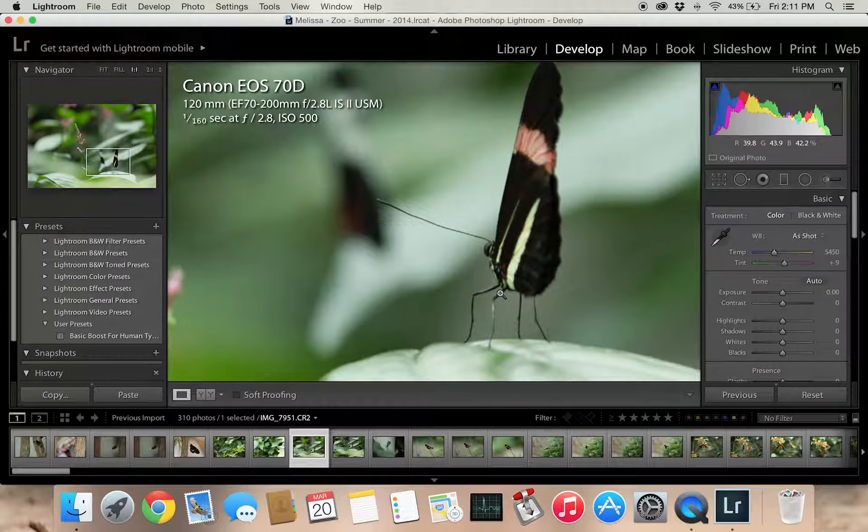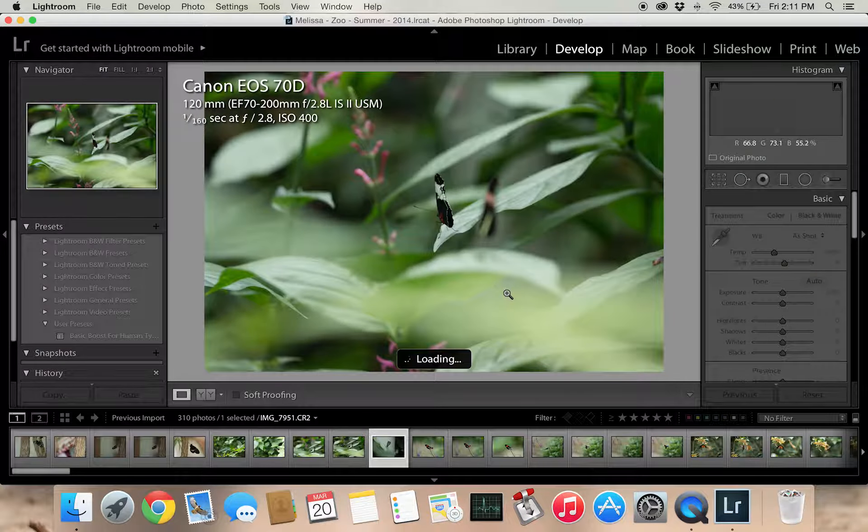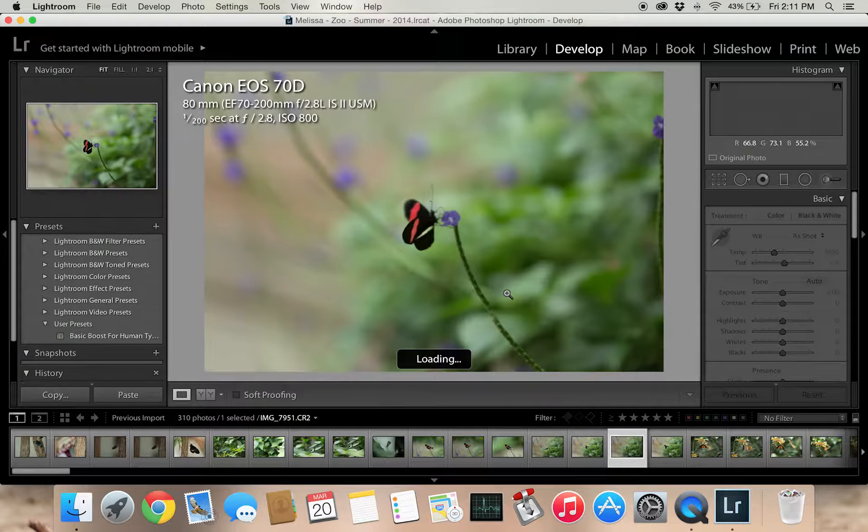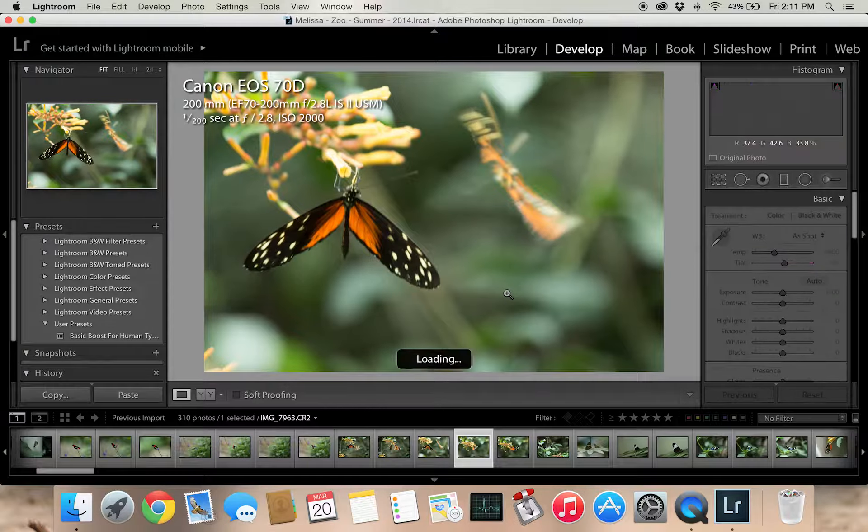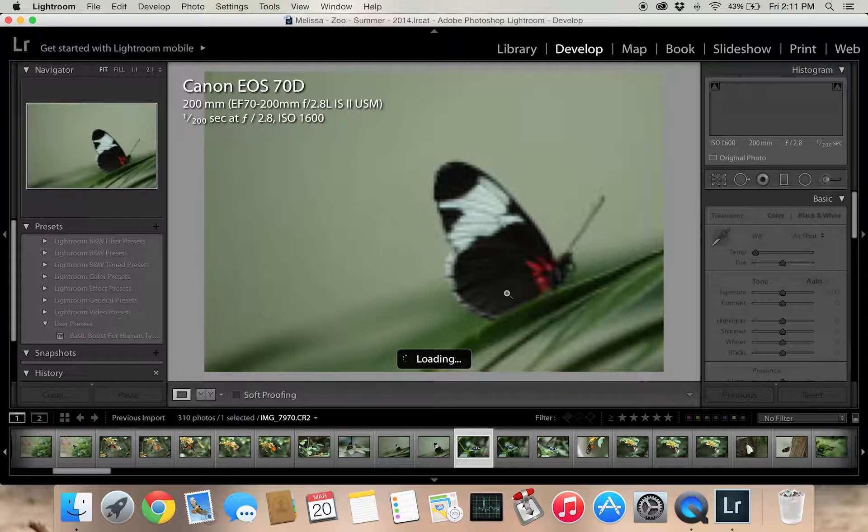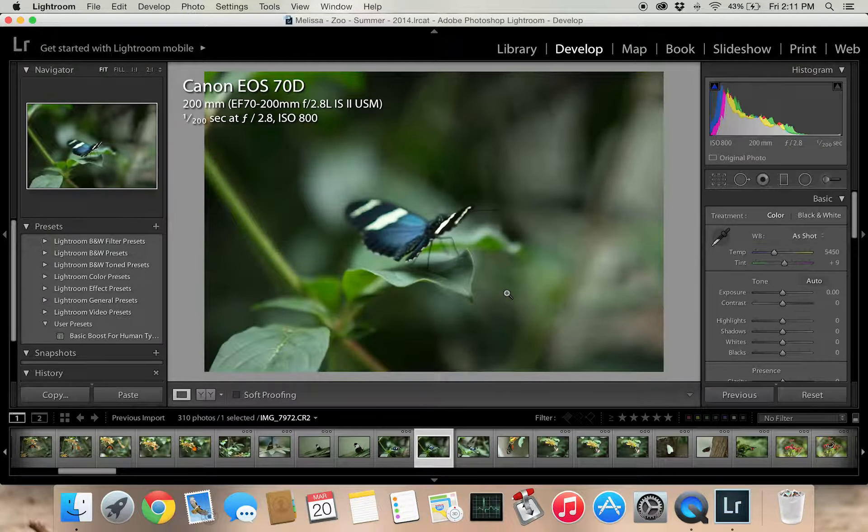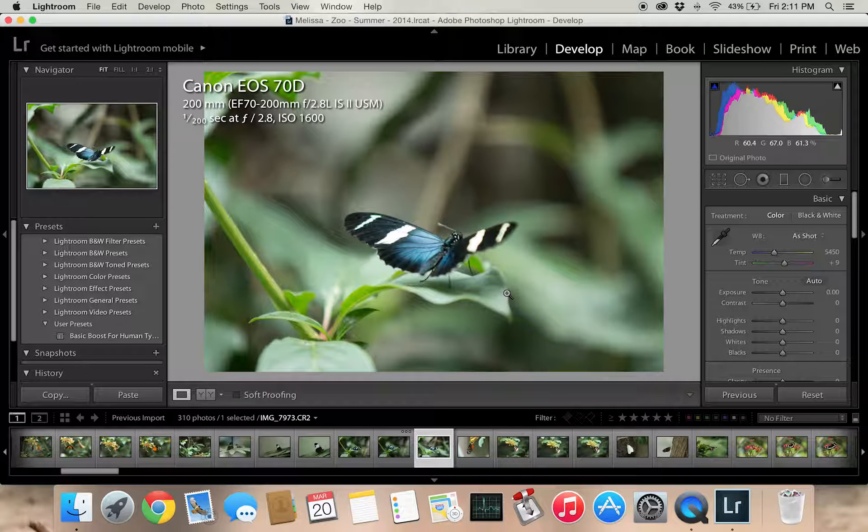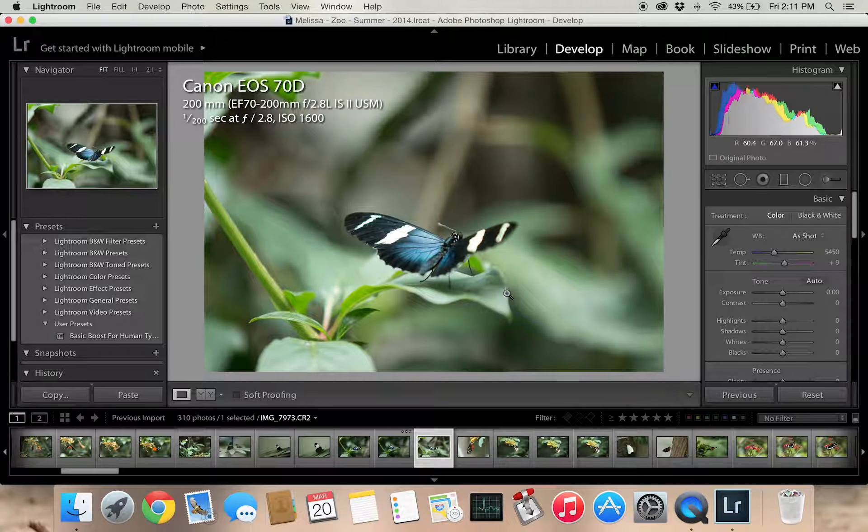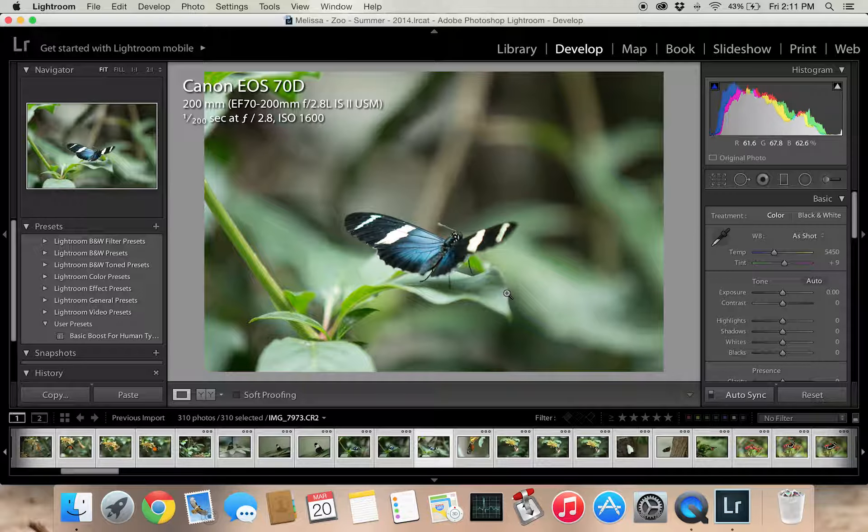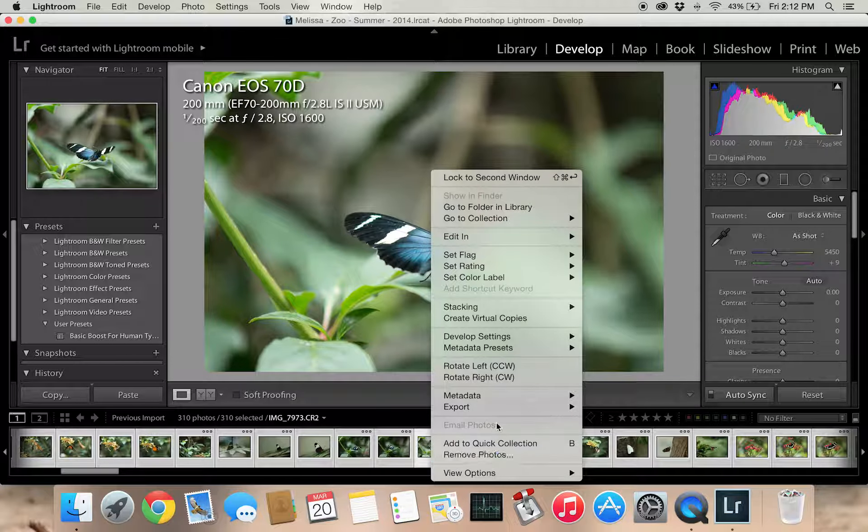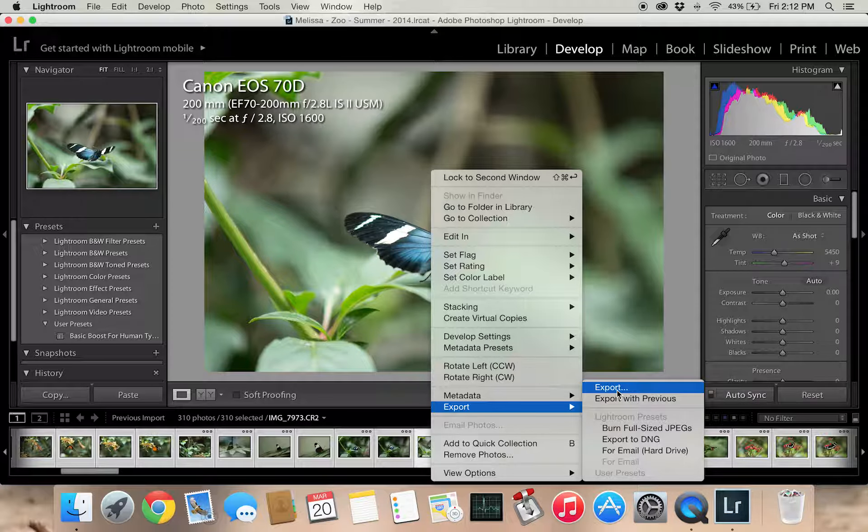So here we are with the photos that I took. Go through, I could go ahead and star them, but this tutorial isn't about organization. It's just simply about the importing and exporting process. So once I have the photos that I want to export, which for teaching reasons we're just going to do all of them, I command A for all the photos. And then I can right click, go to export, and just hit export.